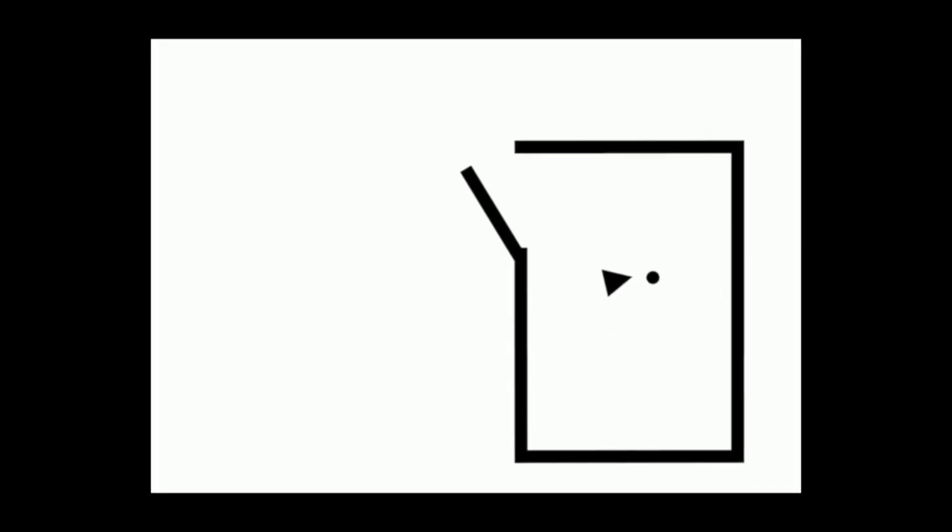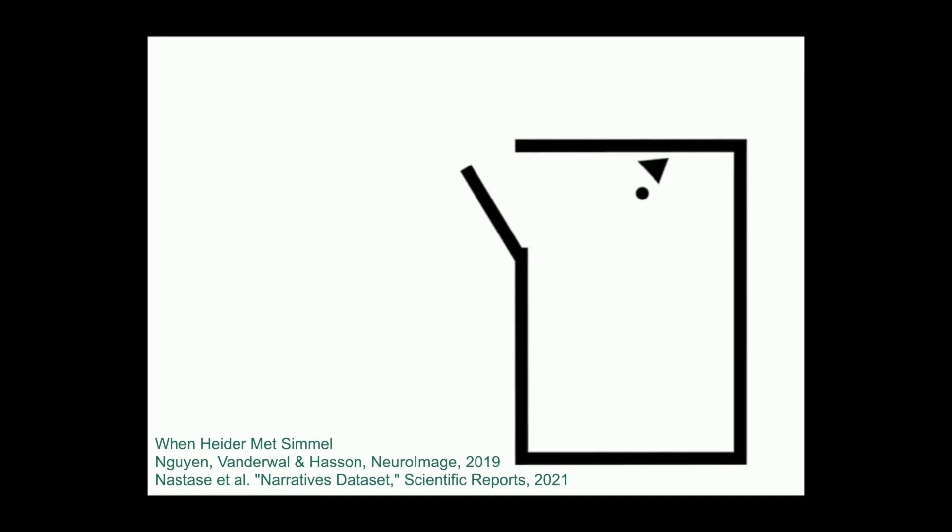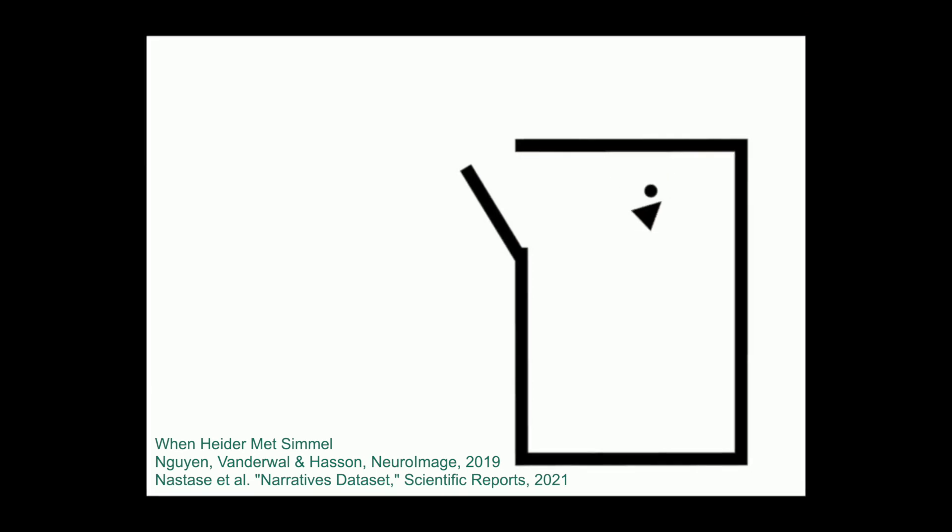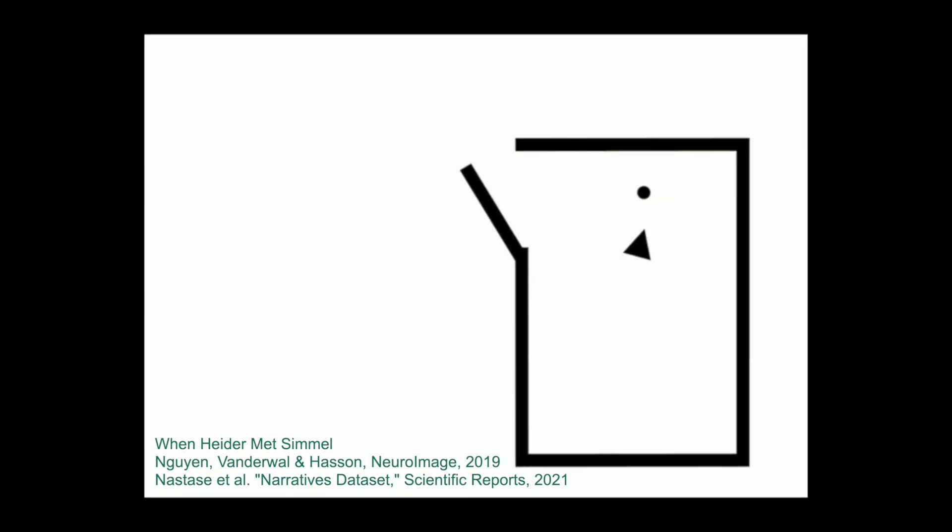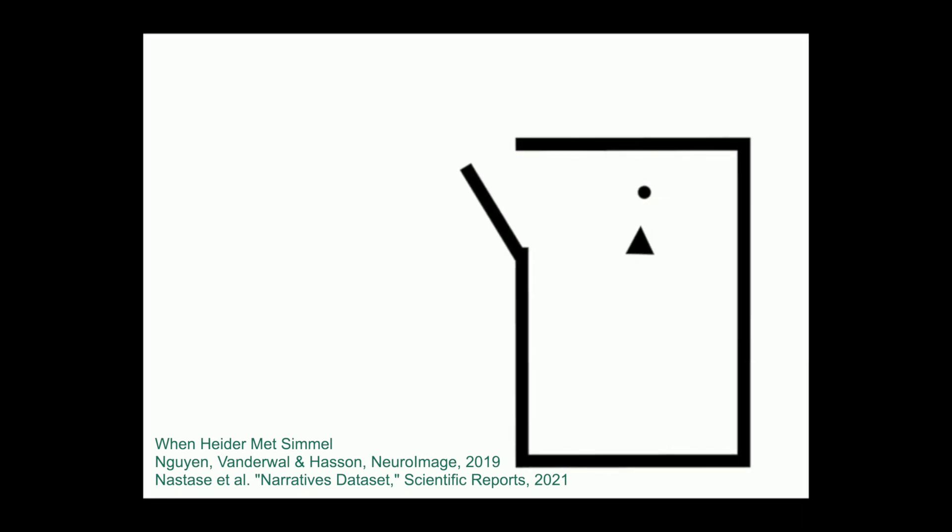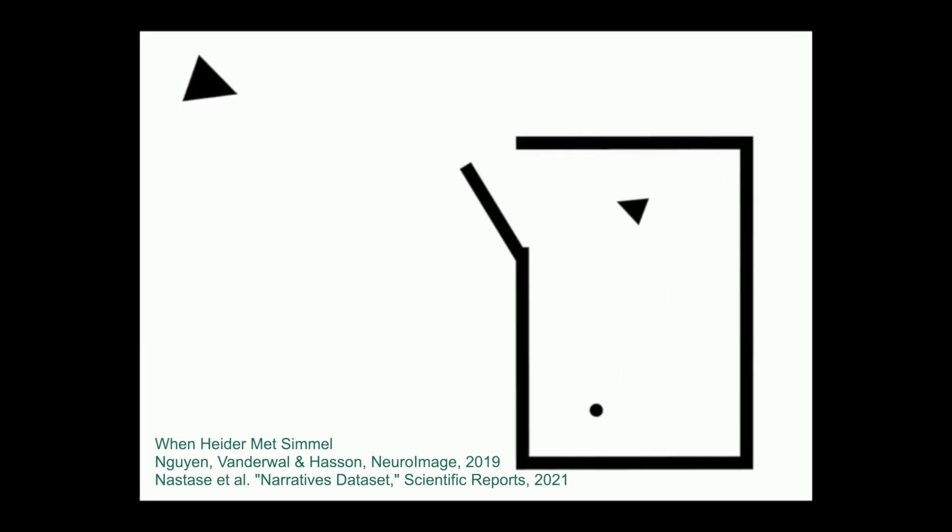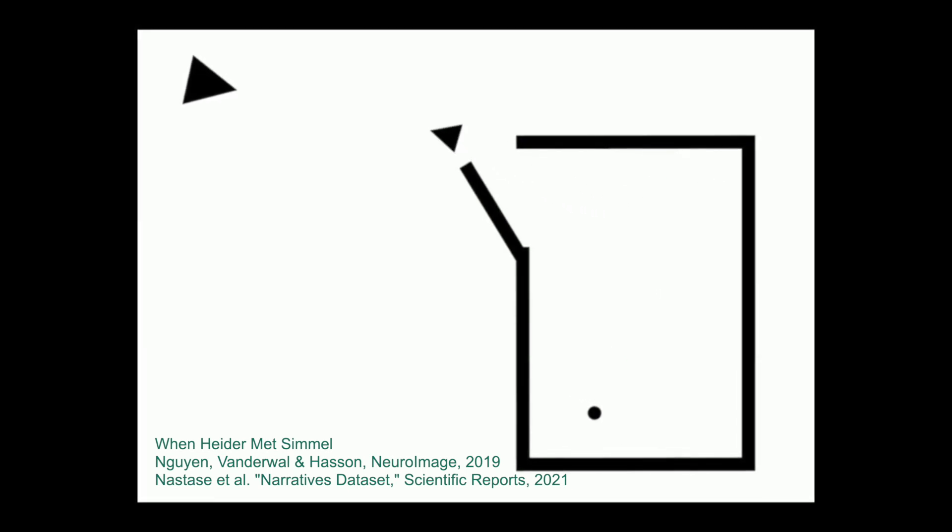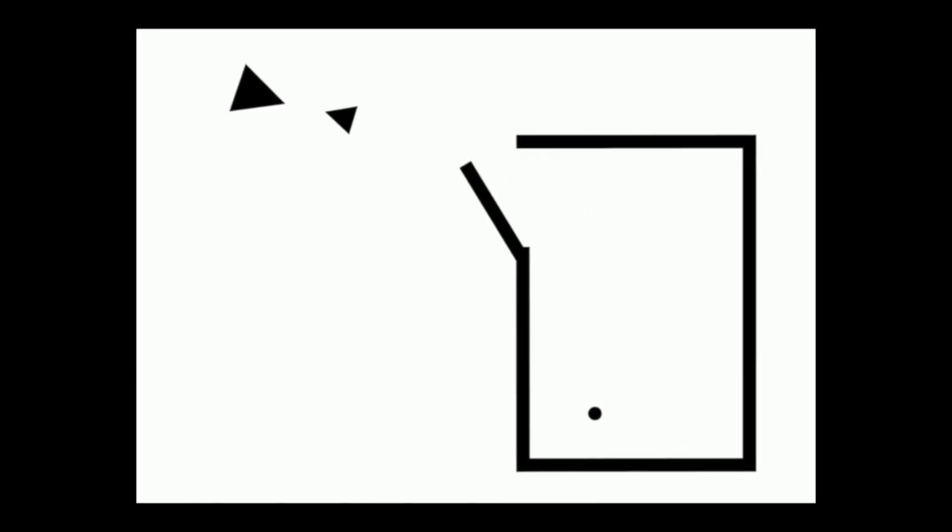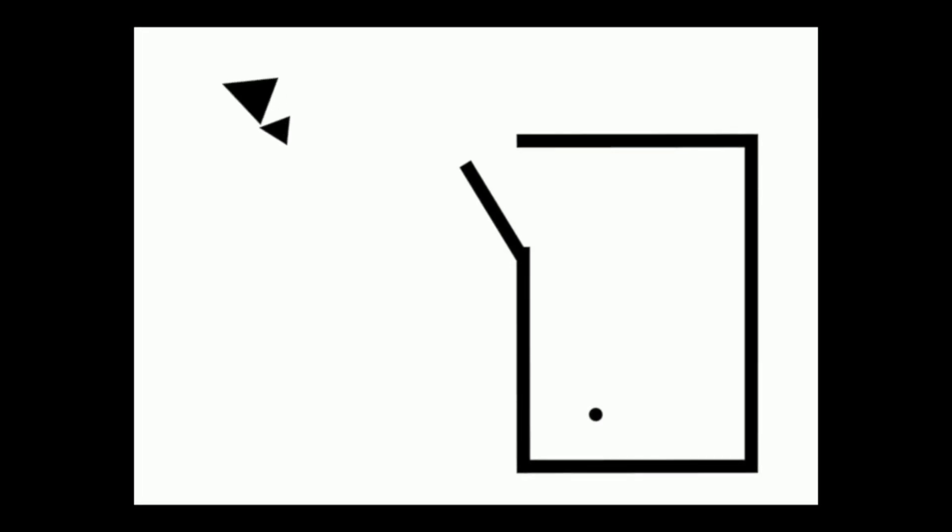This one, a little unsung hero here, this one's called When Heider Met Simmel. It's also seven minutes and we're using these very simple geometric shapes to tell a very complex story and narrative that goes on for the full seven minutes. So this one is part of the narratives database. If you have questions, just shoot me an email.